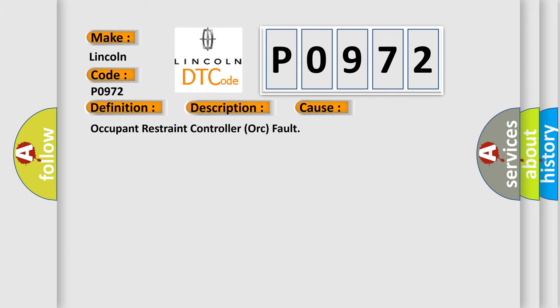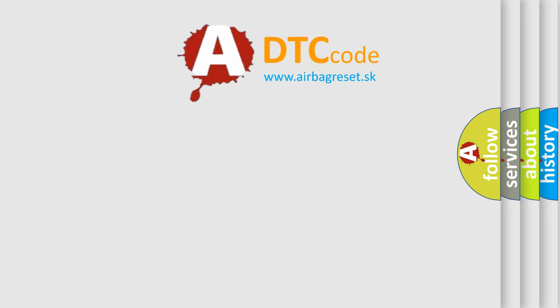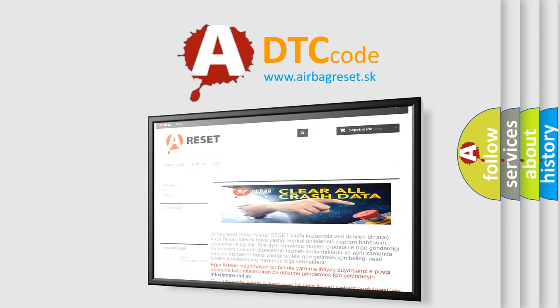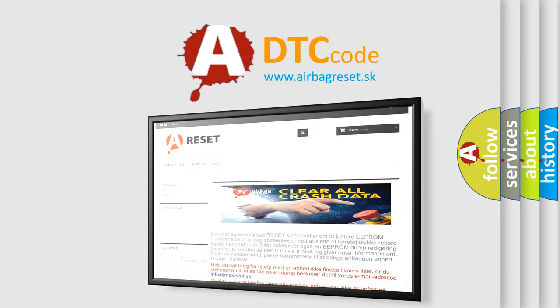The airbag reset website aims to provide information in 52 languages. Thank you for your attention and stay tuned for the next video.